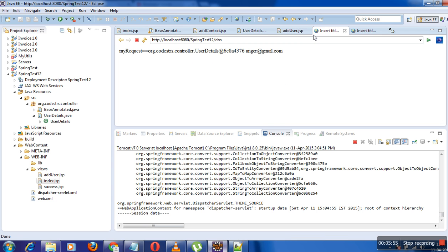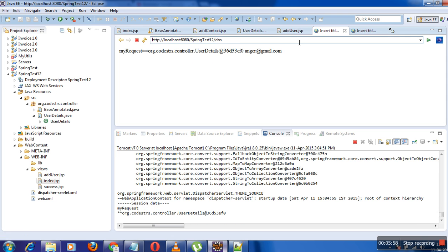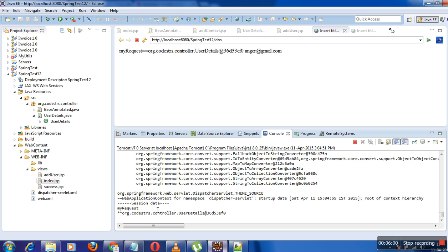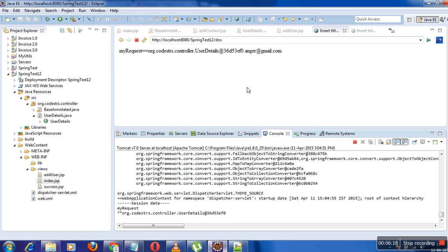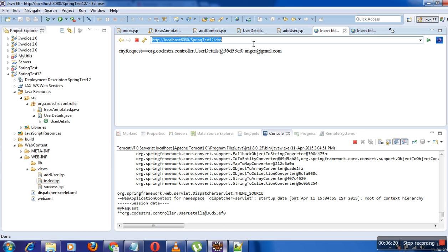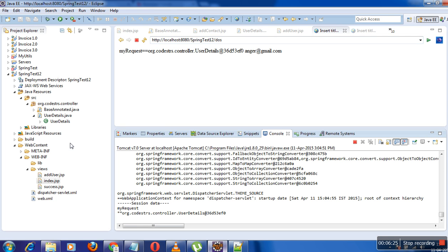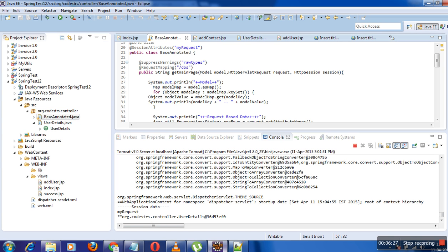If I go back and run the same URL again, you can see that my request and session data are both present now, because the session is already created. As soon as the session is created it's available over the application context, so now we have session data available as well. This is how Spring MVC @SessionAttributes works.